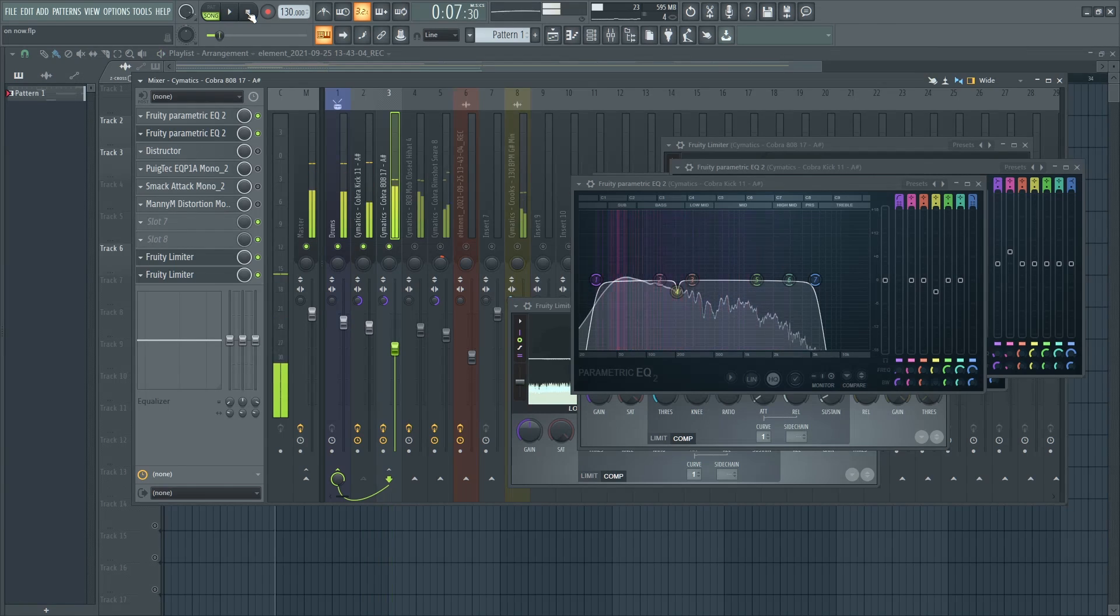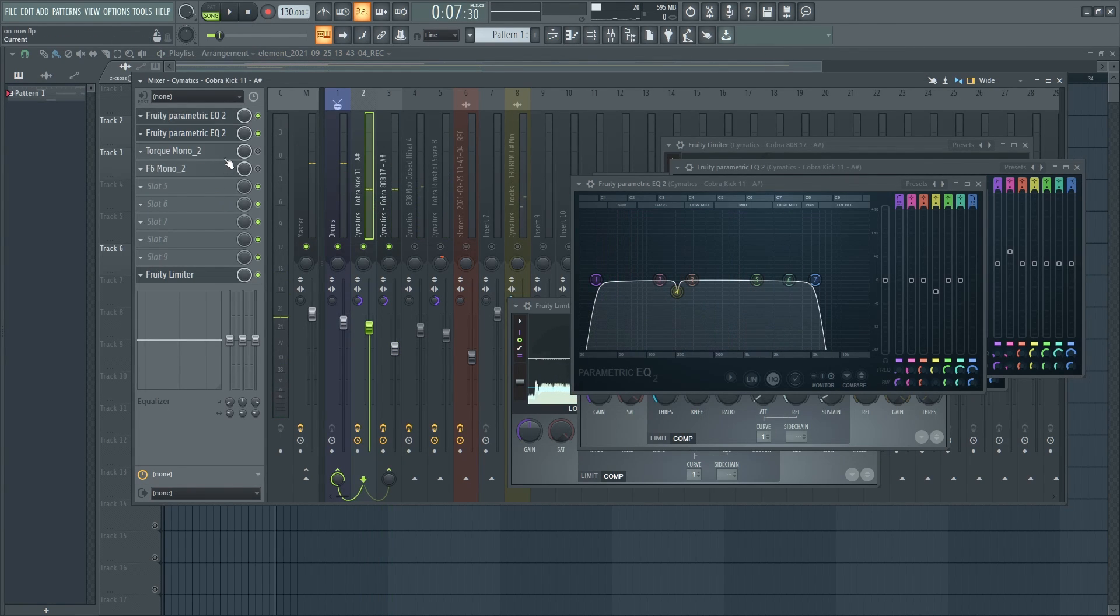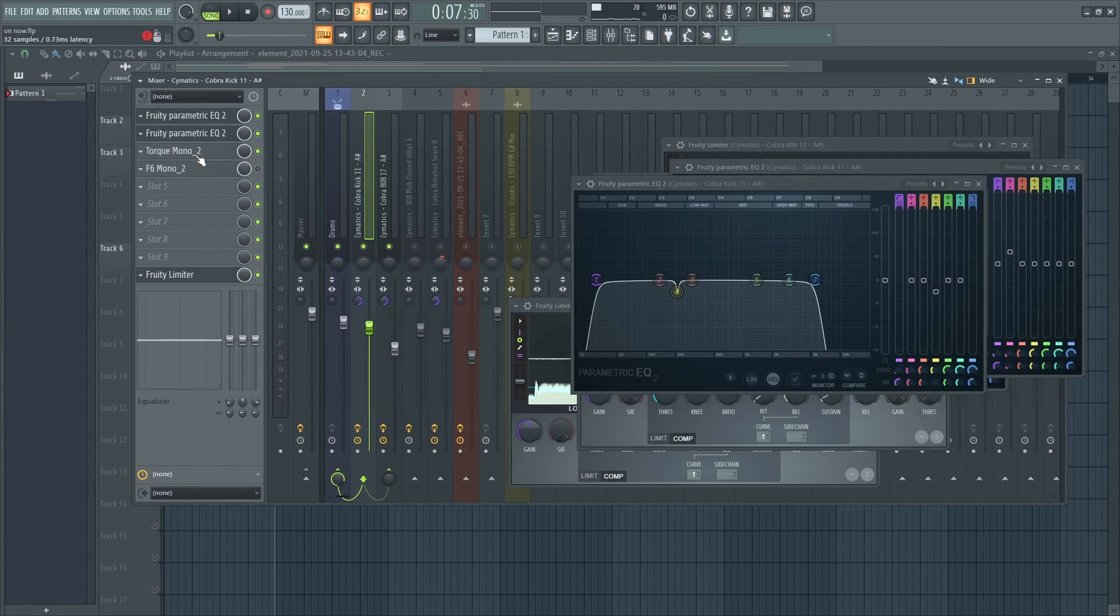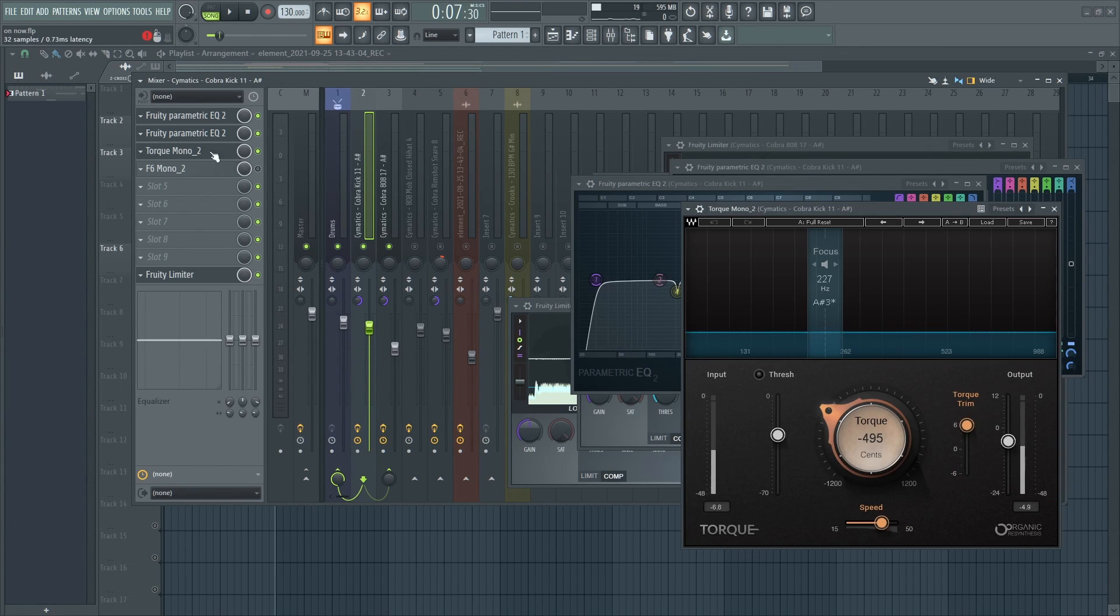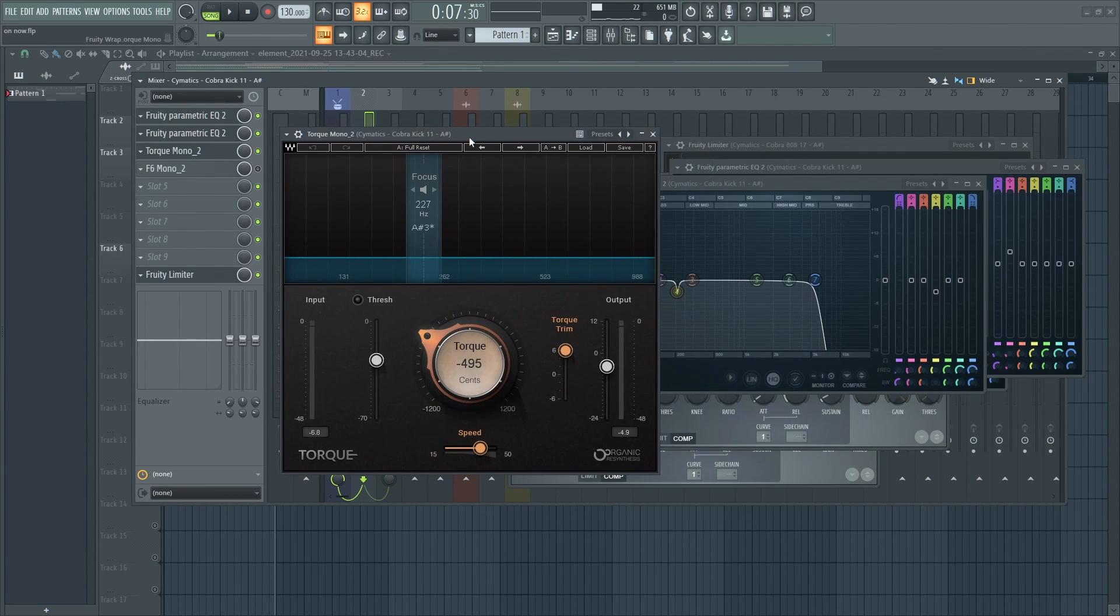So you can add different types of enhancers. Like here I added the Torque from Waves, which just gives it a better sound.